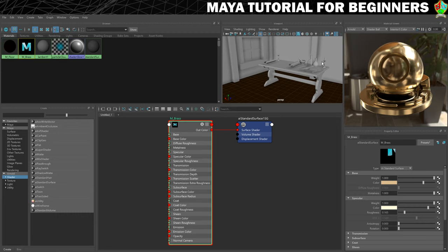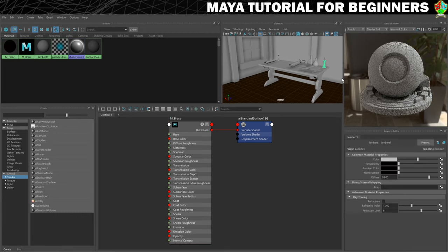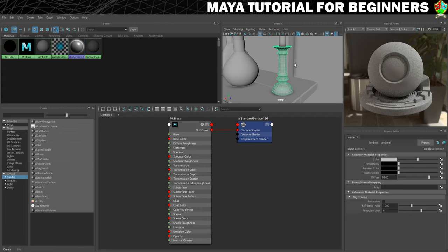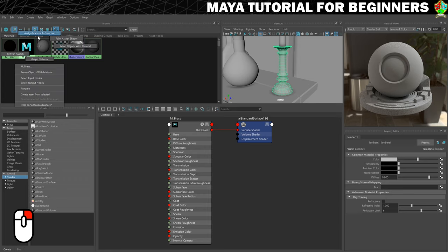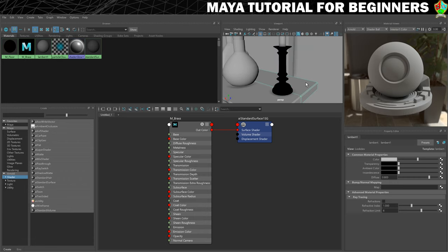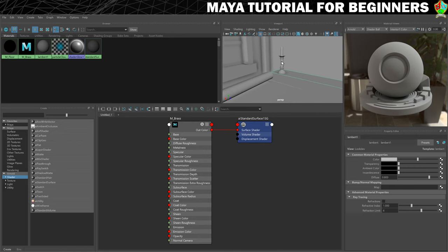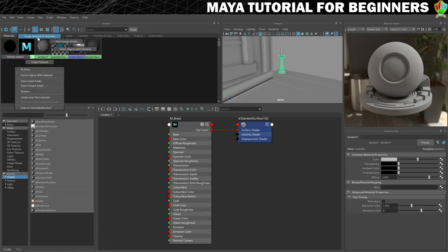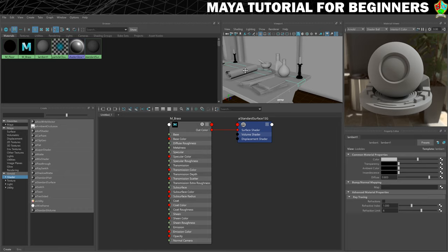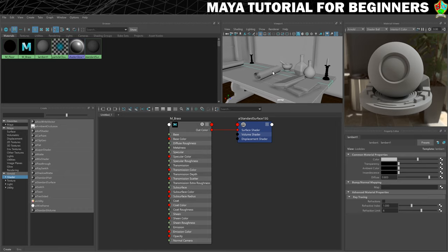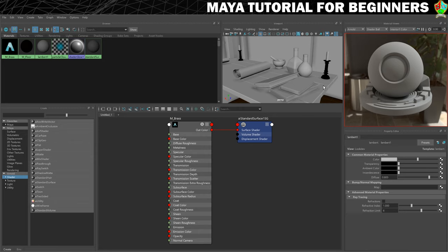What I'm going to do now is assign this material to one of my candlesticks. So I'm going to click on the candlestick here to select it and press F just to frame it so I can see what I'm looking at. Then with this selected, I'm going to right click on my brass material and choose assign material to selection. You will now see that that has done something, but it doesn't quite look the way we would expect it to. I'm going to apply the same material to this one as well. So that will basically do it for this step — we've got our candlestick holders looking pretty.